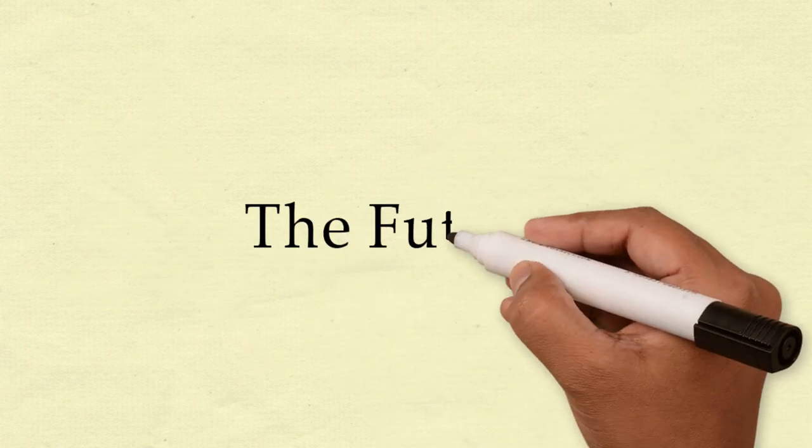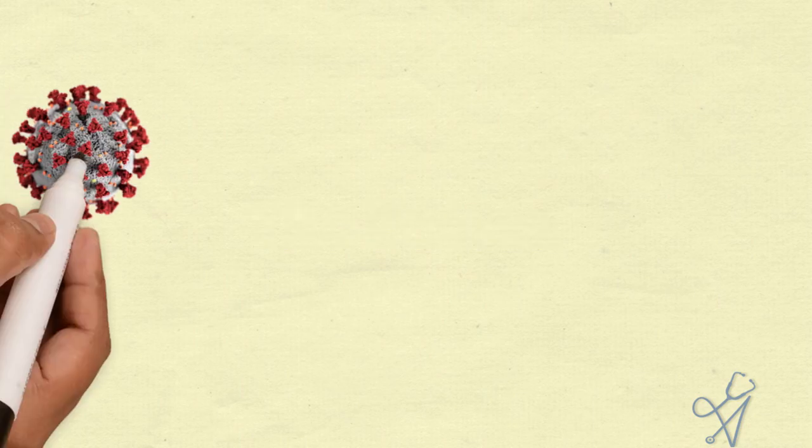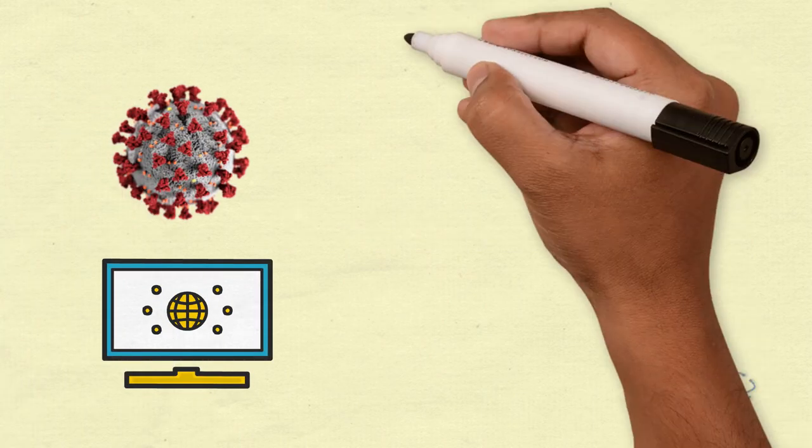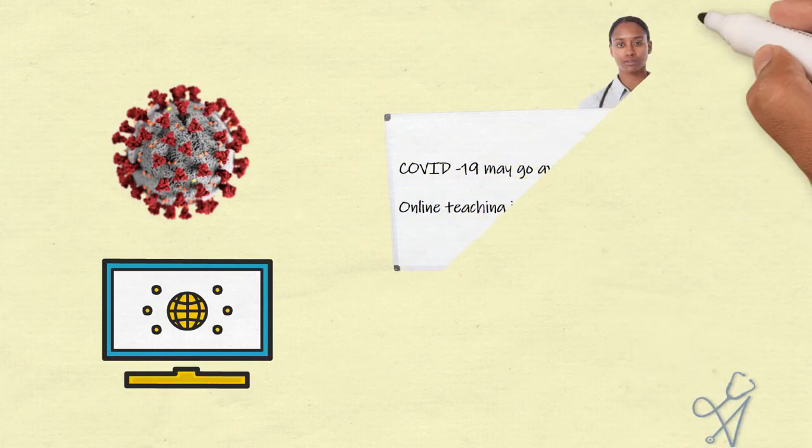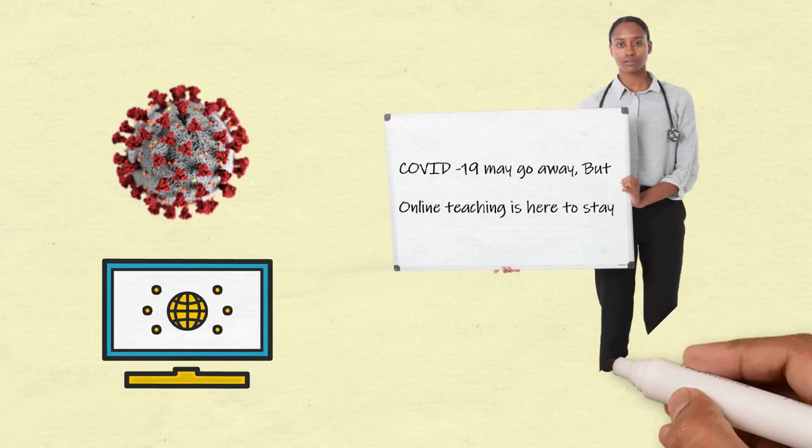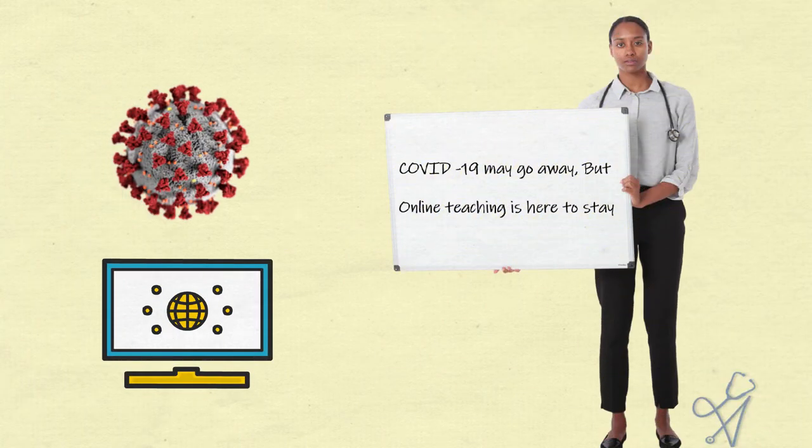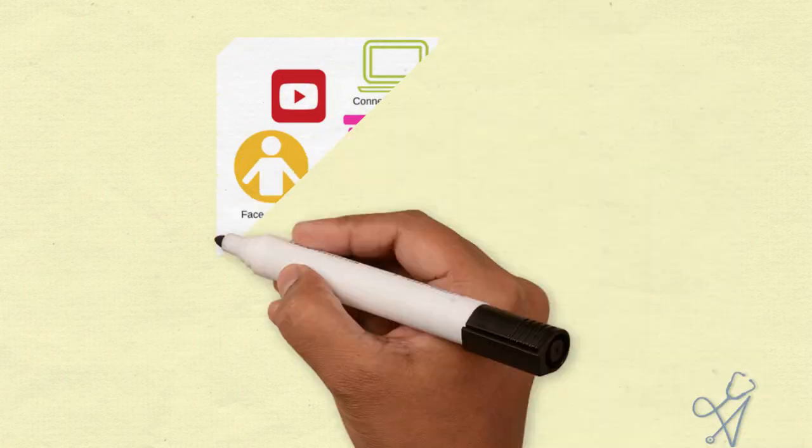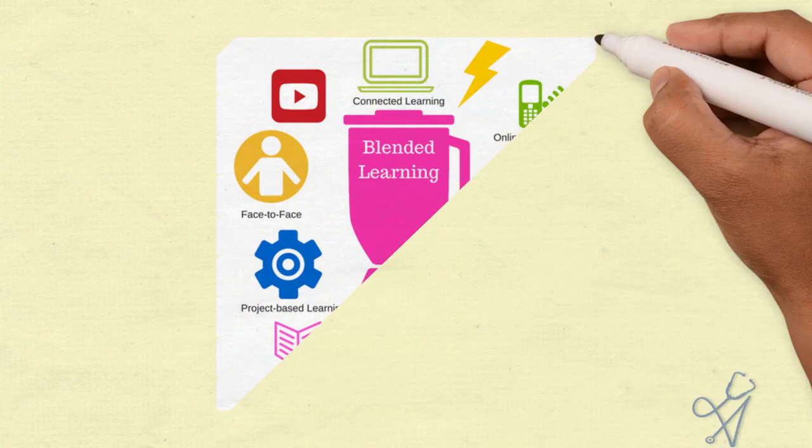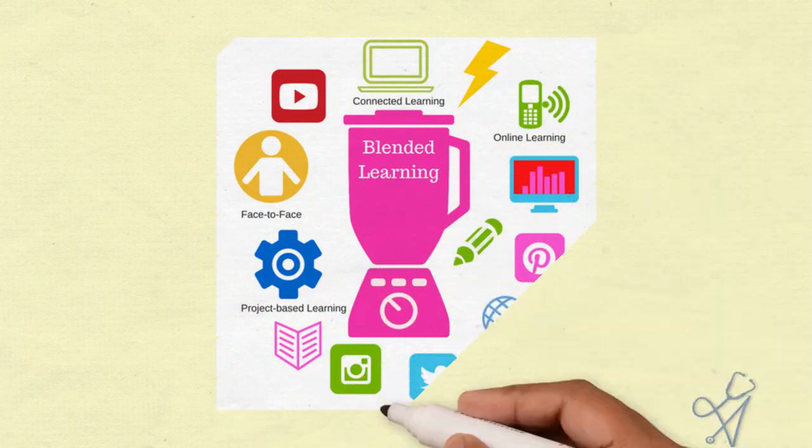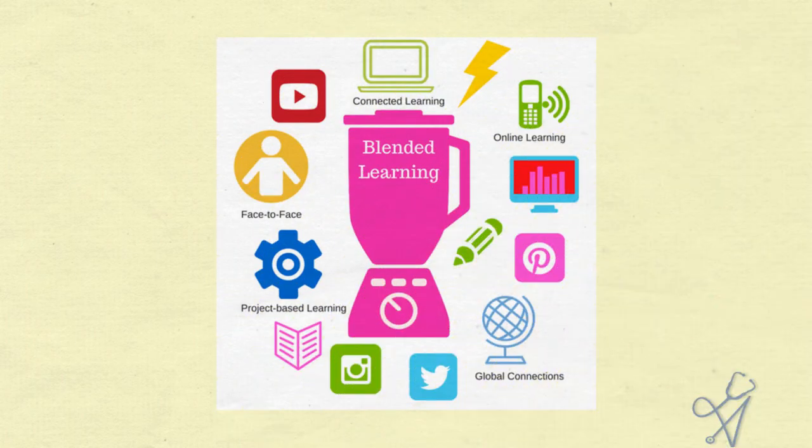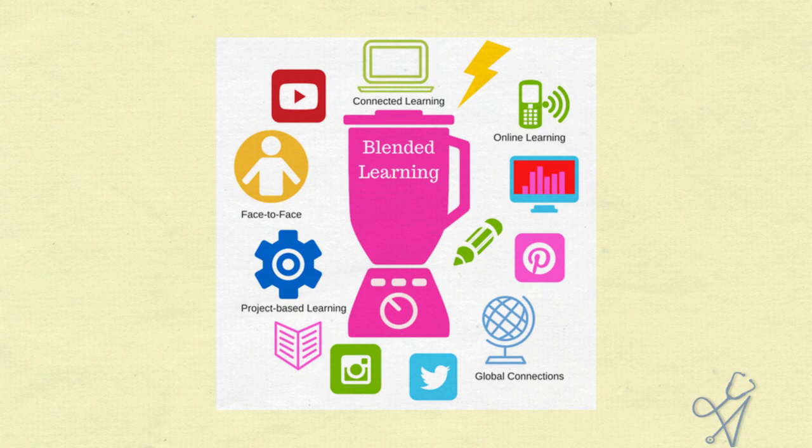COVID-19 will go away, but the technology is here to stay. We will be adapting blended learning into our system. Part classroom and part online teaching. We will experiment with newer technology, different pedagogy and resistance for change will go down.